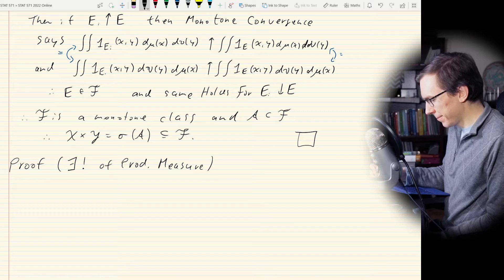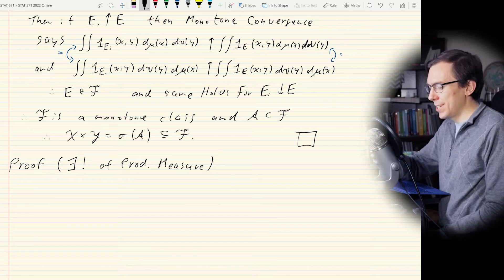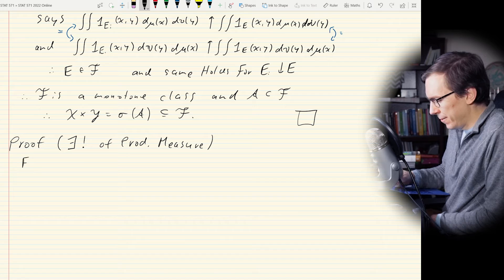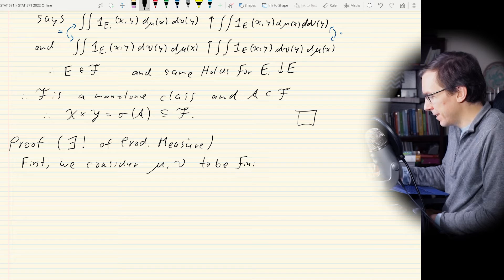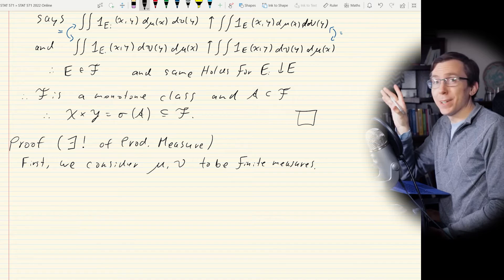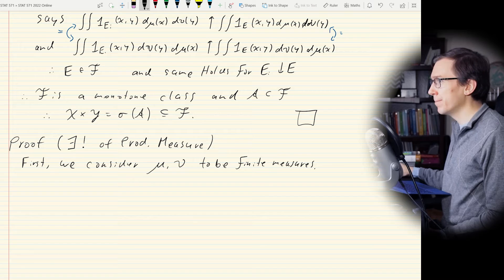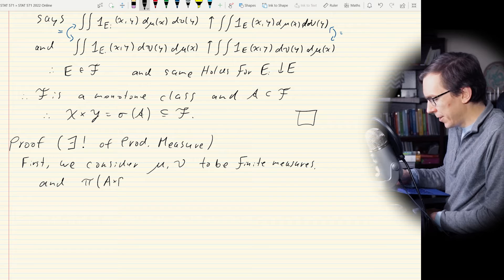First we consider μ and ν to be finite measures, and then we'll generalize to sigma finite. We start with π(A × B) = μ(A)ν(B). Remember, we didn't show that this measure extends uniquely for finite measure spaces yet — all we showed above is that we can swap the order of integration.